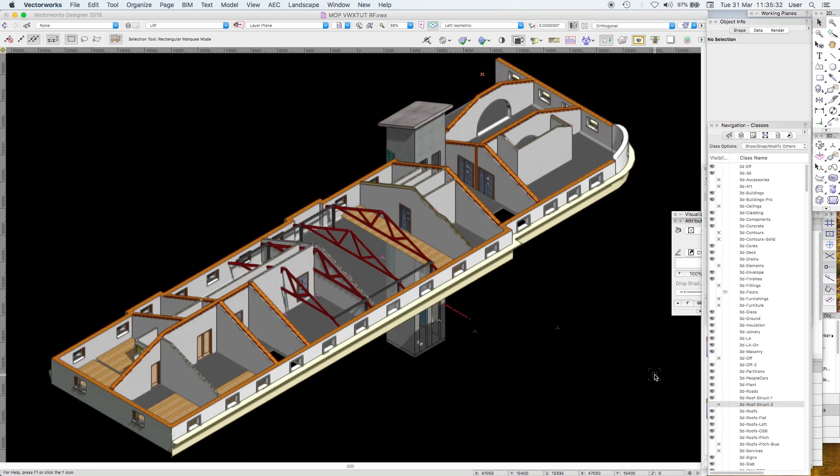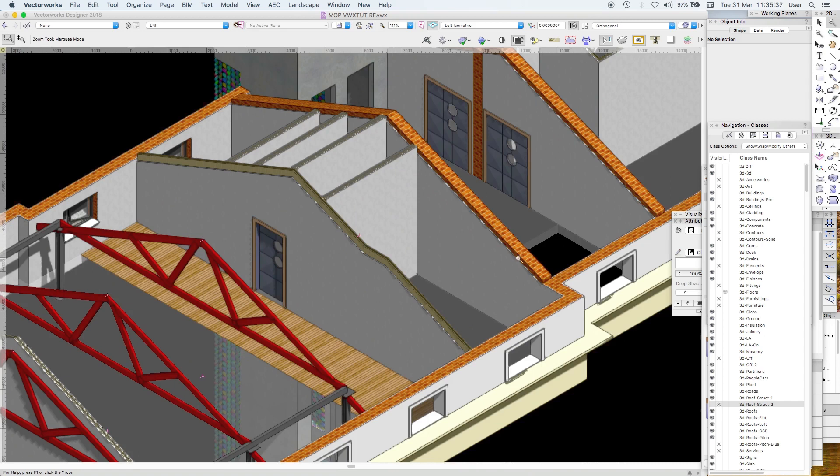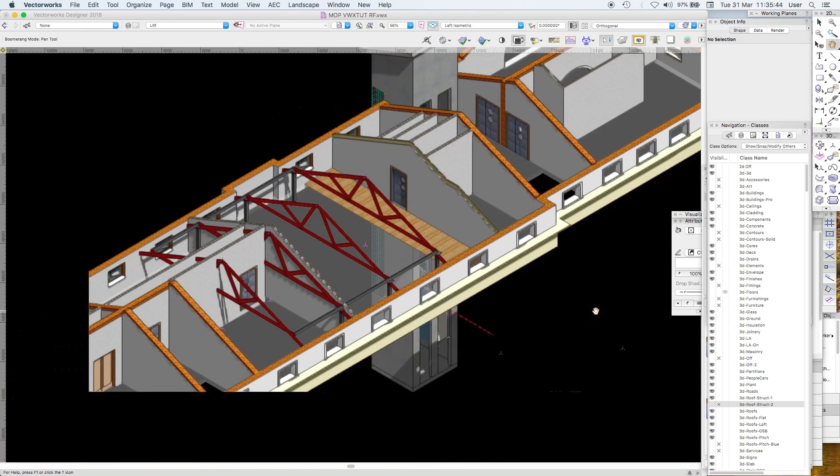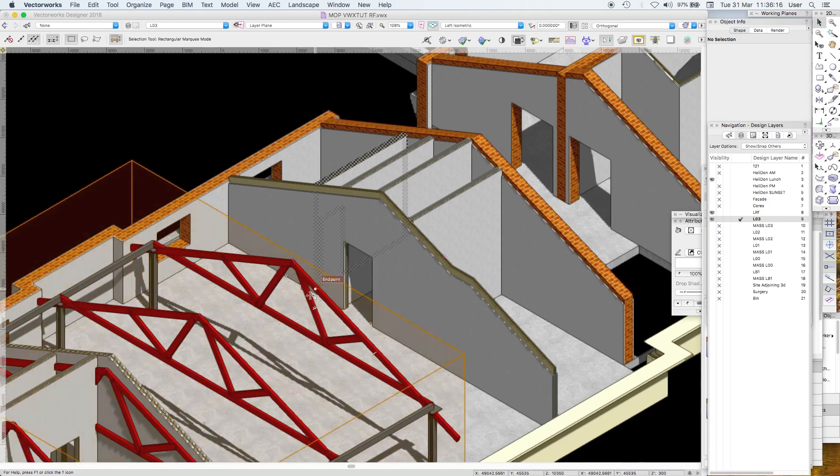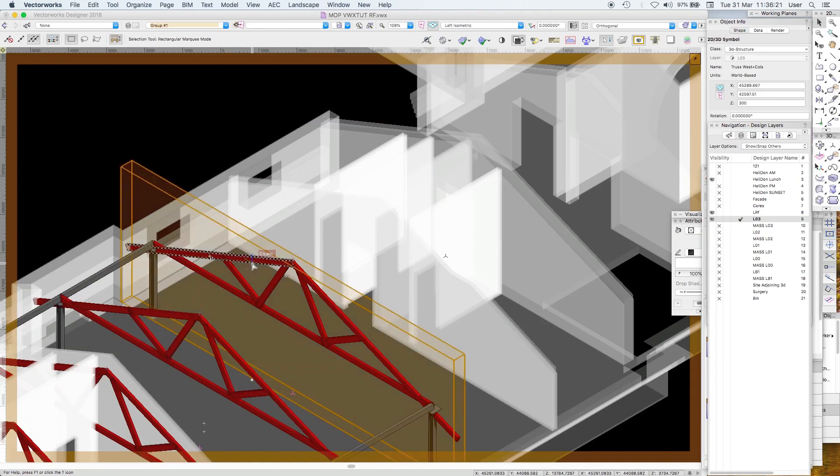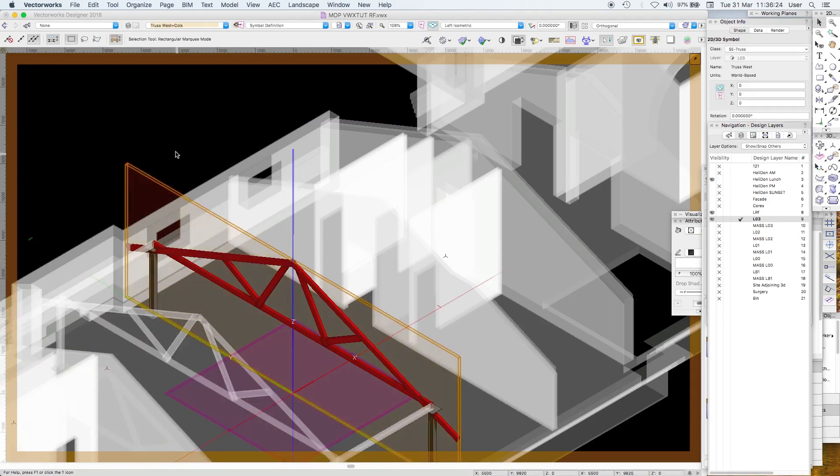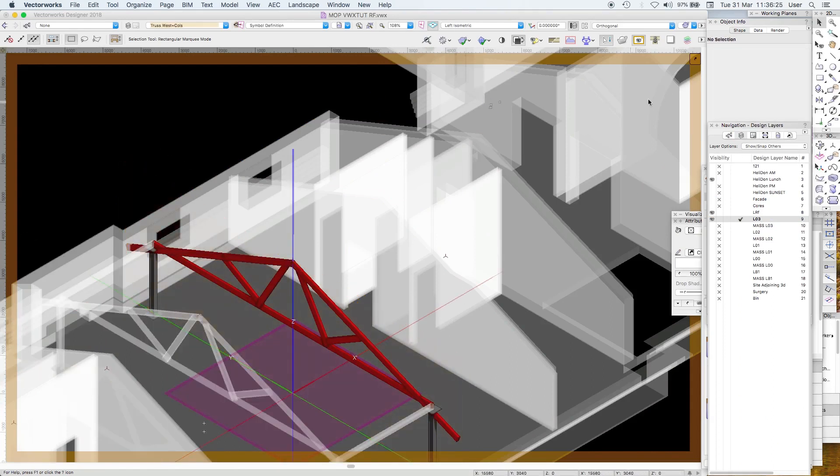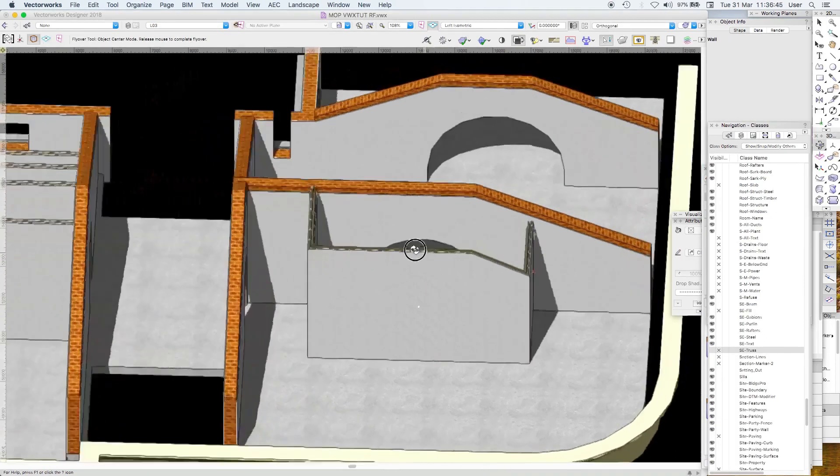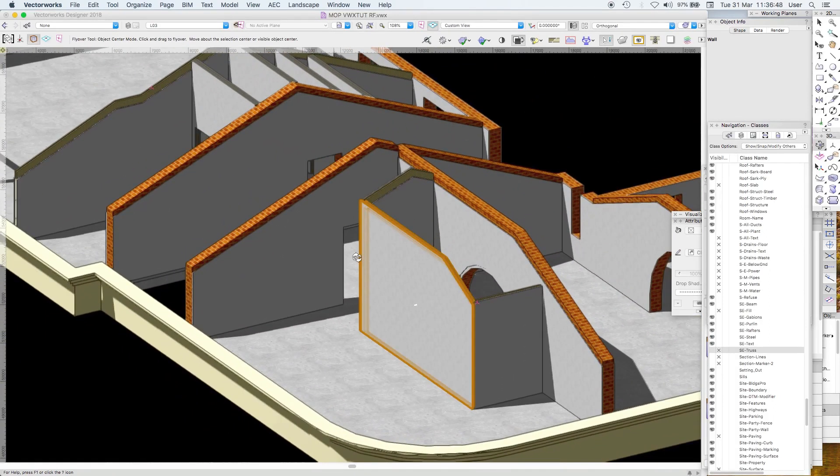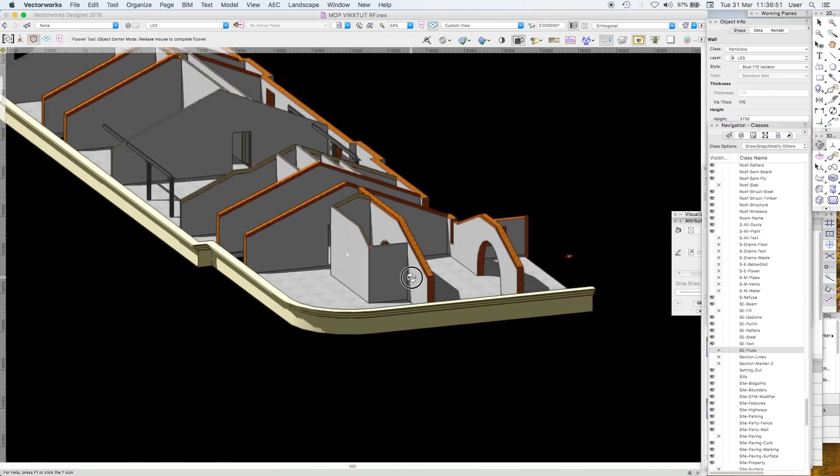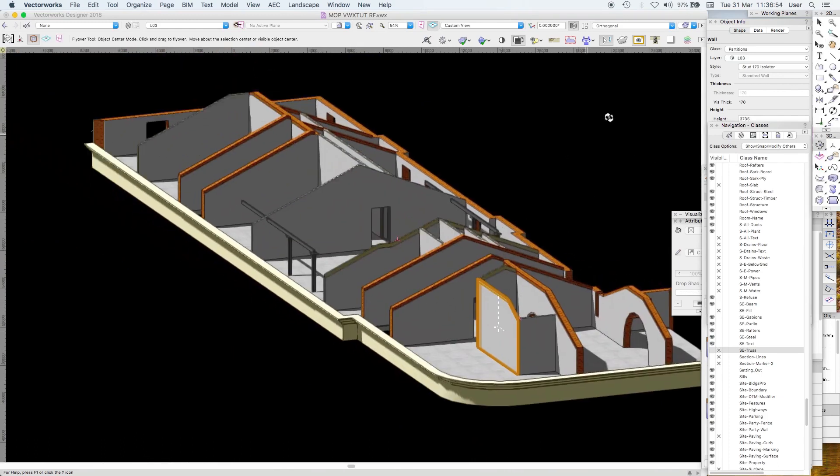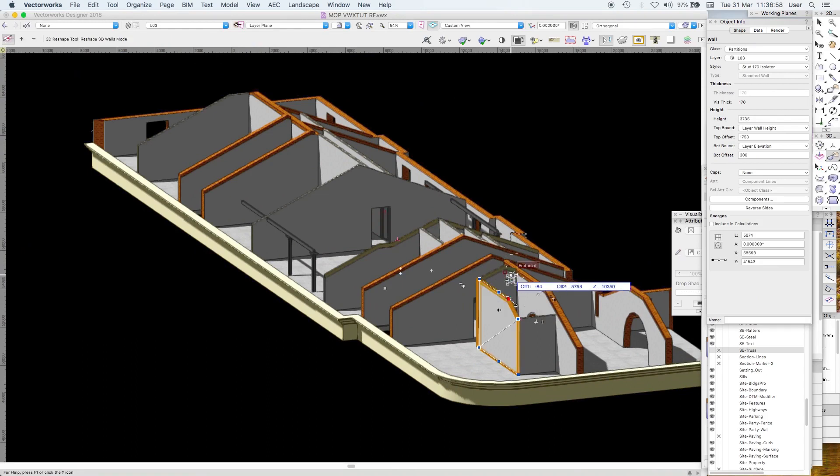Of course you need your internal partitions to follow the pitch of the roof. These trusses are in class structural engineer truss. It's a little bit fiddly in 3D getting your partitions to behave otherwise they'll stick out through the roof and you'll see them, but you know it's just a wall so it's got control points.